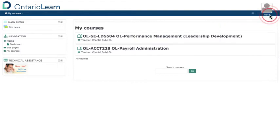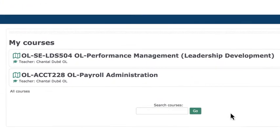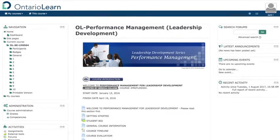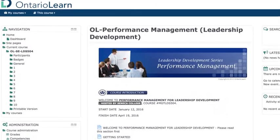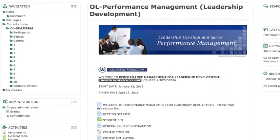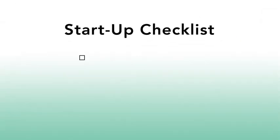Next, enter the course and explore how it will unfold. Look to see how the host college has designed your course in Moodle, how it is similar to others, and how it differs.